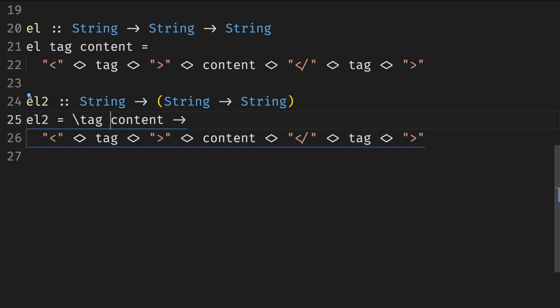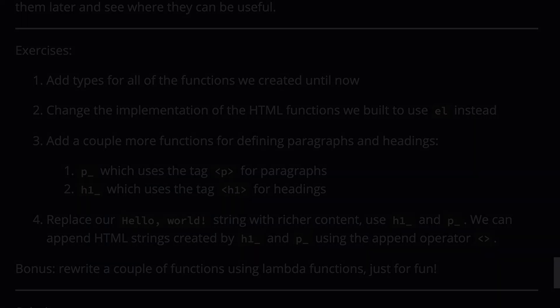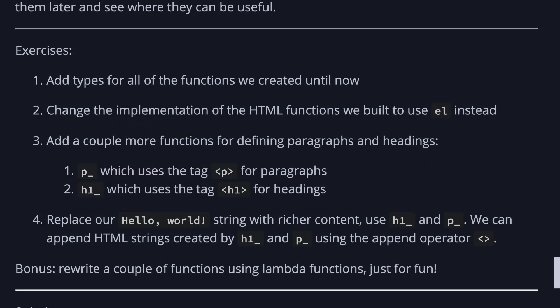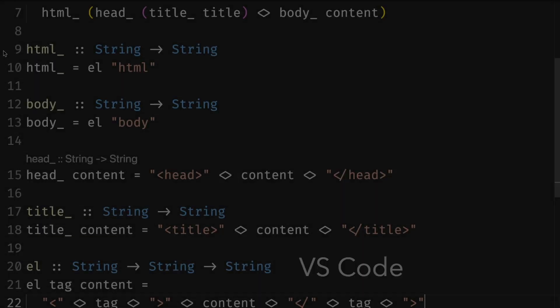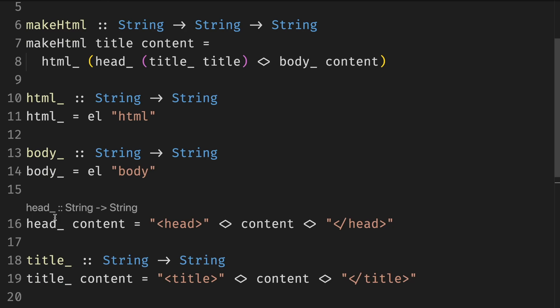We won't be needing anonymous or lambda functions at this point but we'll talk more about them later and see where they can be useful. Let's do more exercises. First one add types for all the functions we created until now. Well this is going to be easy because the code provides all of it for free.